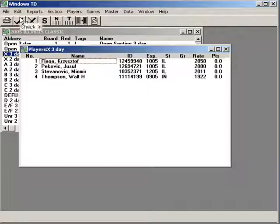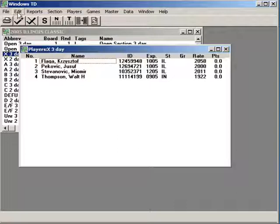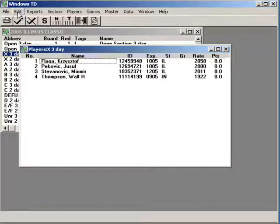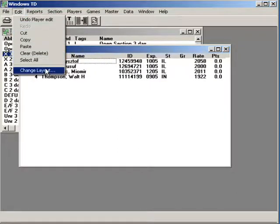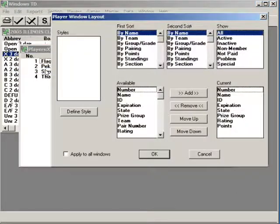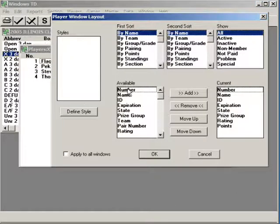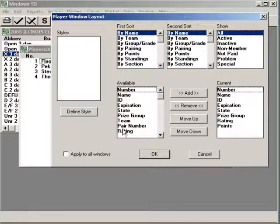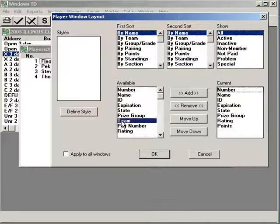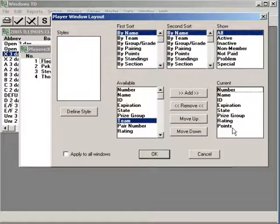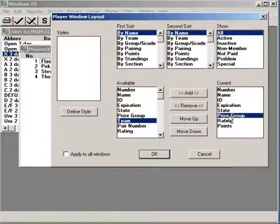That's pretty easy. Basically, while you have that screen showing, you can go to the edit list, change layout, and if you want other items on that list, you click on it. Maybe you want to see their team. Add it. Perhaps you don't want their prize group showing. Click on it. Remove it.